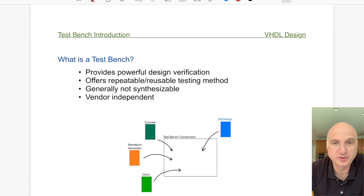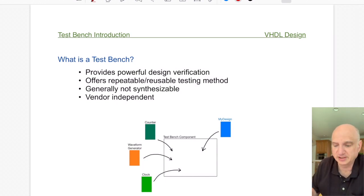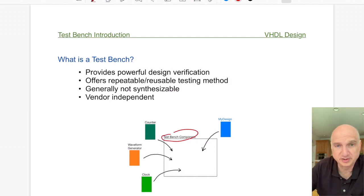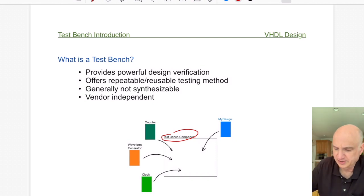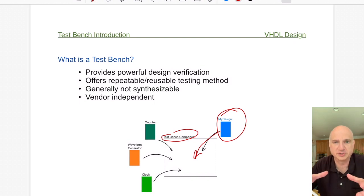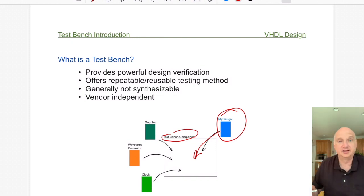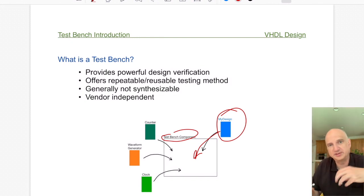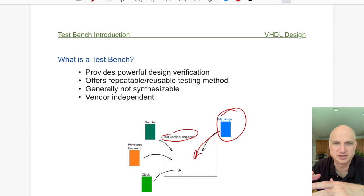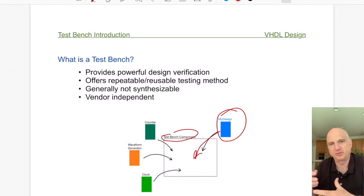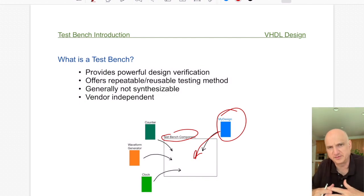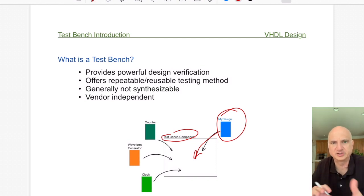The first thing to recognize is that in a test bench you're basically creating a component — a place to test your design. Your design is placed inside this component as a component itself. Then you bring in other ways of stimulating signals to apply to the inputs of your design and make sure the outputs are performing as expected, giving it a thorough test across as many input combinations and scenarios as possible.